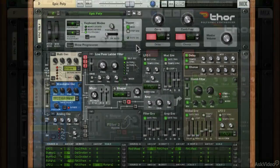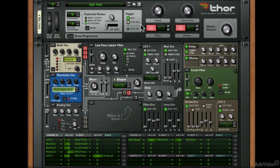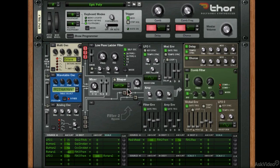We'll also be looking at Thor, which has the ability to do a bunch of different kinds of synthesis. We're going to explore FM synthesis in Thor a little bit, but we'll also be looking at everything else it can do and all the capabilities of Thor.